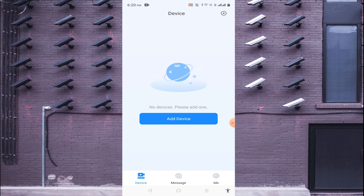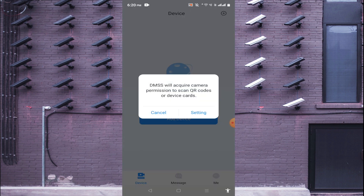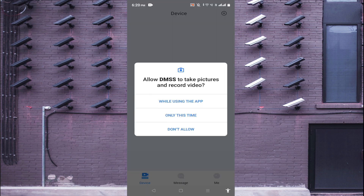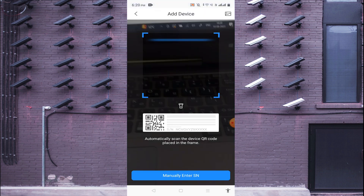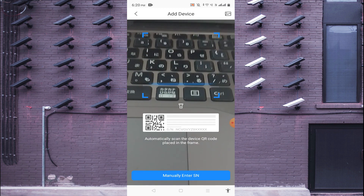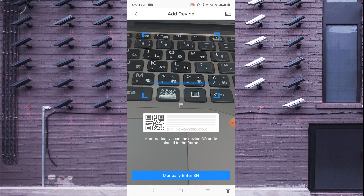Once logged in, you will find a plus button in the top corner and an 'Add Device' option — both do the same thing. Click either one to add a device. It will ask for permissions; allow access to proceed.